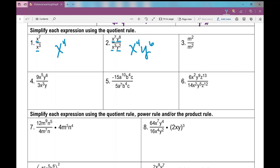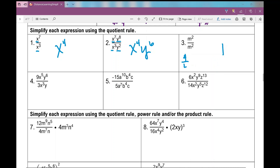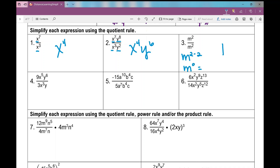That's how I can simplify this expression using the quotient rule. On number three, what do you notice? I have the same thing in my numerator that I do in my denominator. Anything divided by itself is one — a lot of students want to say it's zero, but it's not. Four divided by four? One time. Five divided by five? One time. So m squared divided by m squared — it's not any different. If I apply my quotient rule, I get m to the power of two minus two, which is m to the power of zero. Anything to the power of zero is one. We can use the quotient rule to prove that — two to the power of zero is one, three to the power of zero is one. Anything to the power of zero is one.